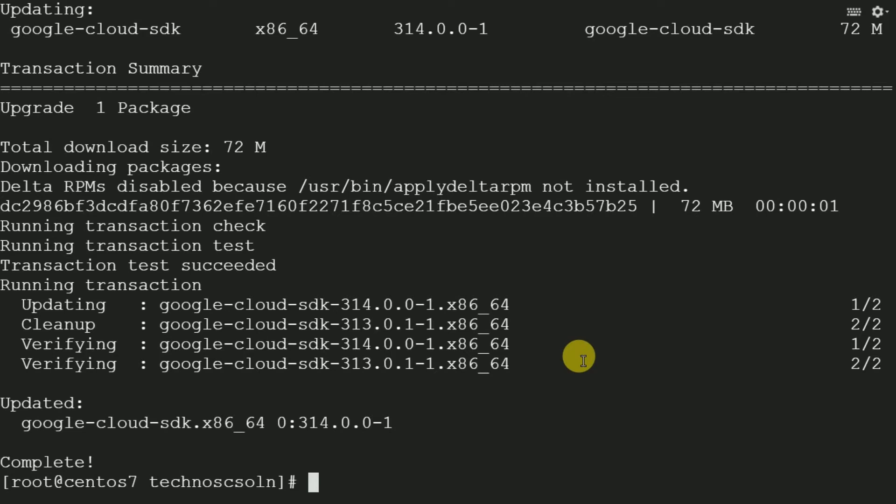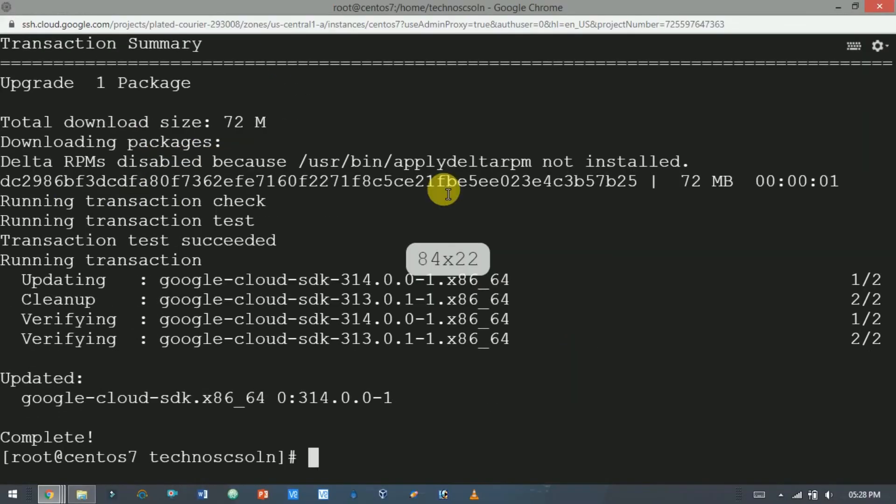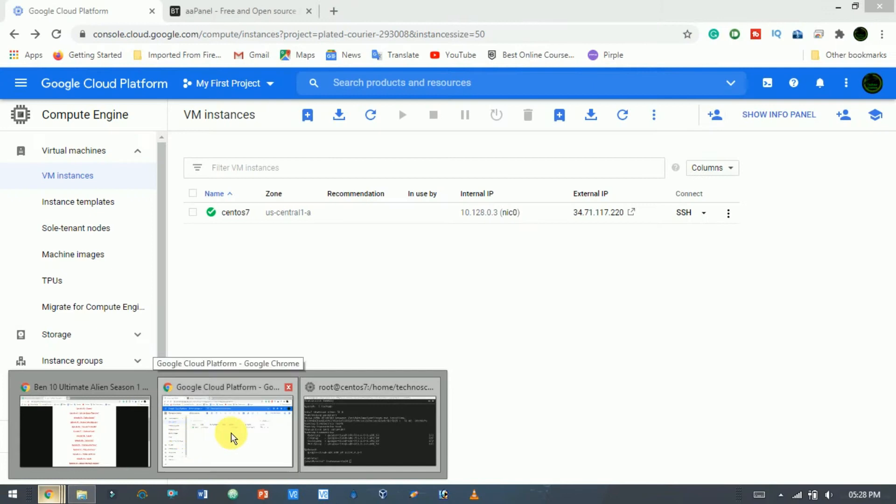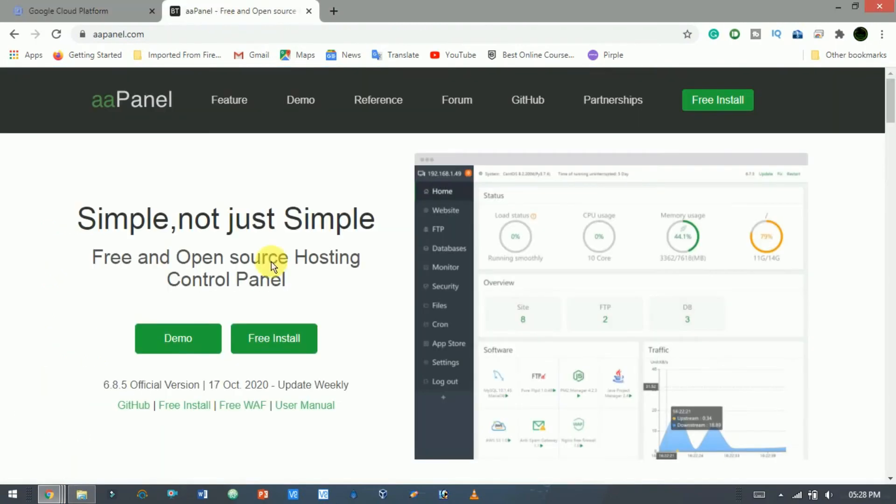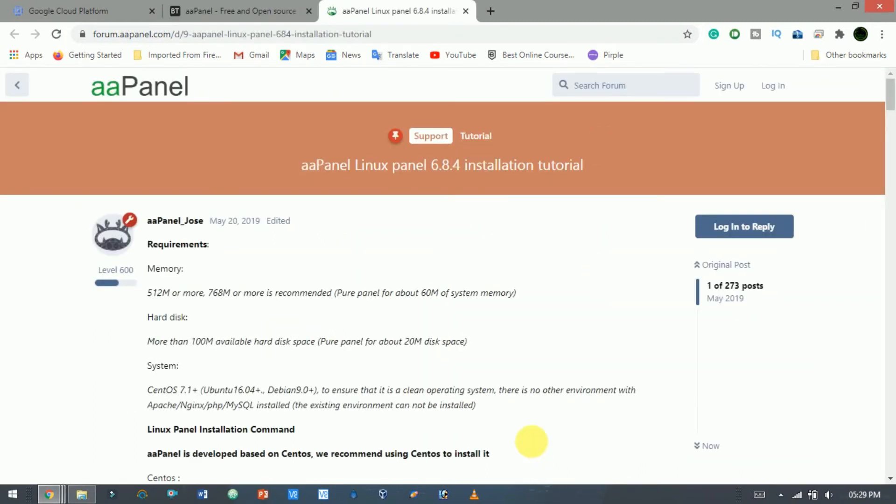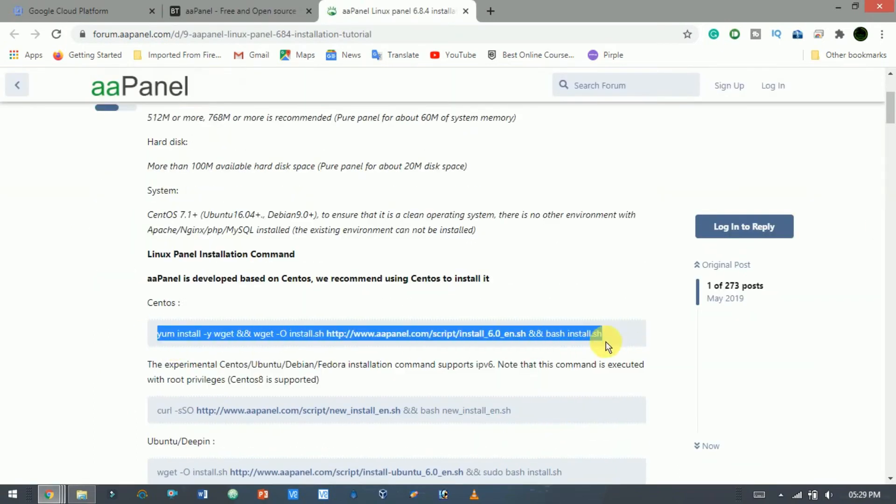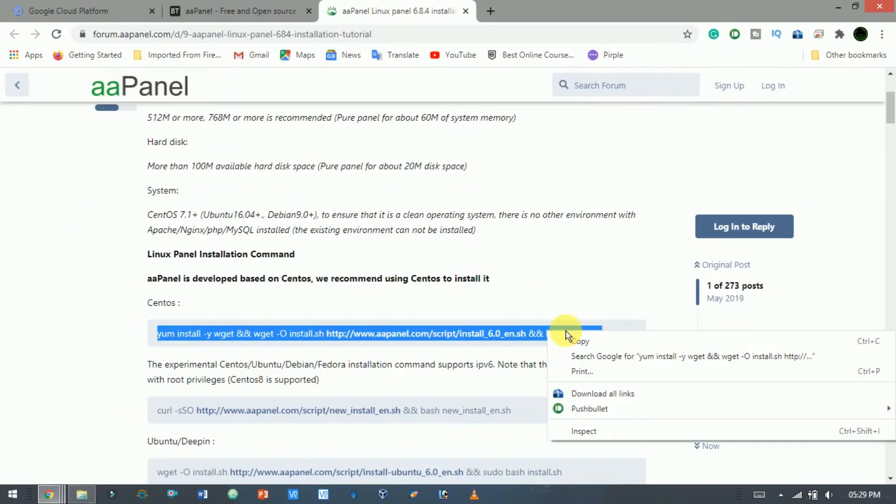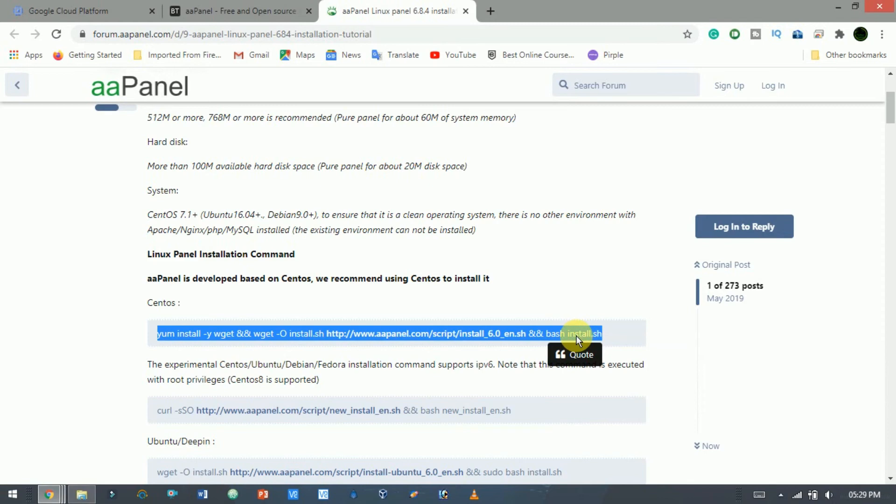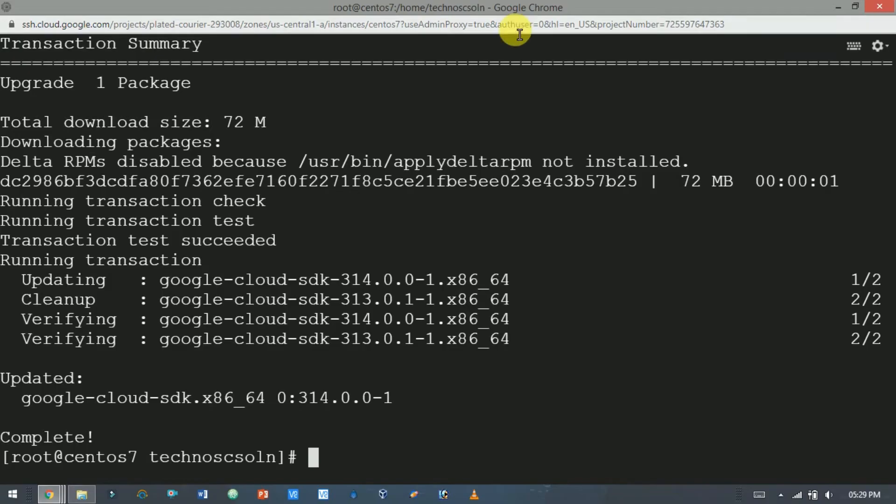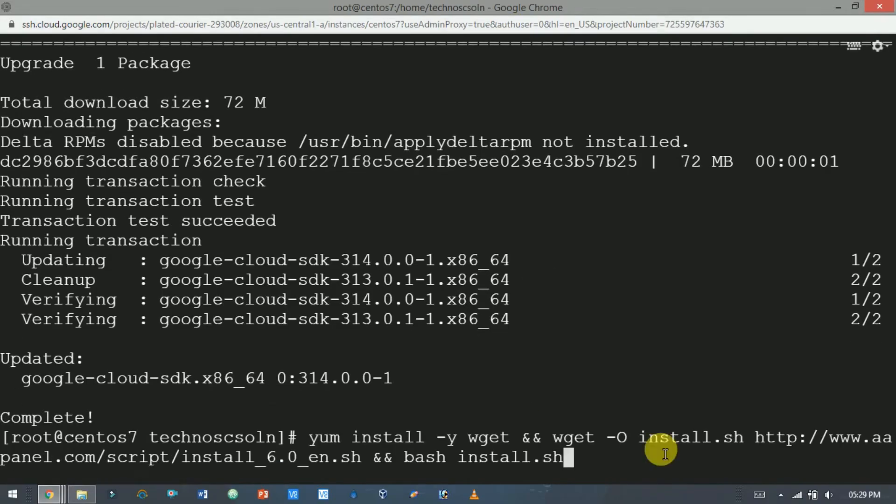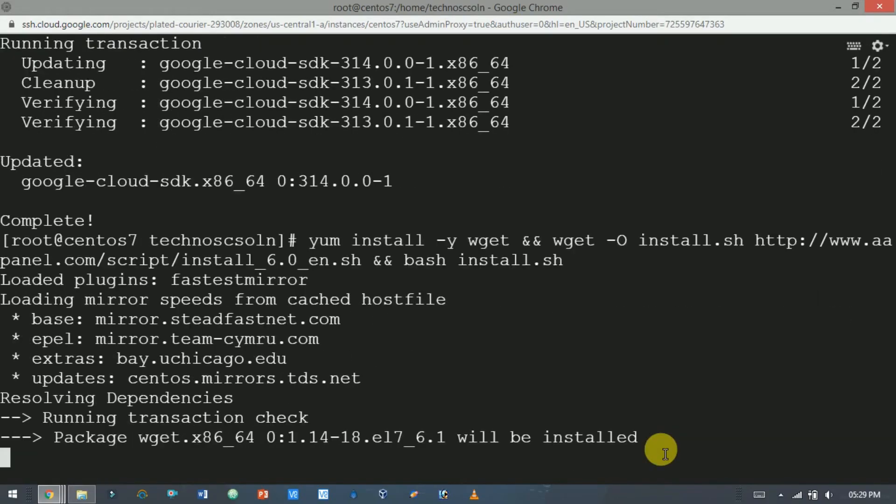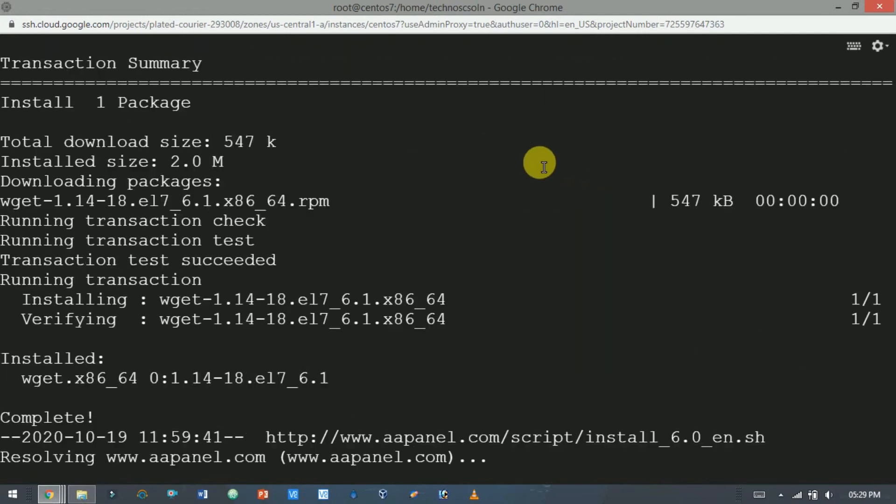Here update complete. Now download and install the latest version of AA Panel. Open the official website of AA Panel. Here click on free install. Here copy this link and paste it on the terminal. It will take time.